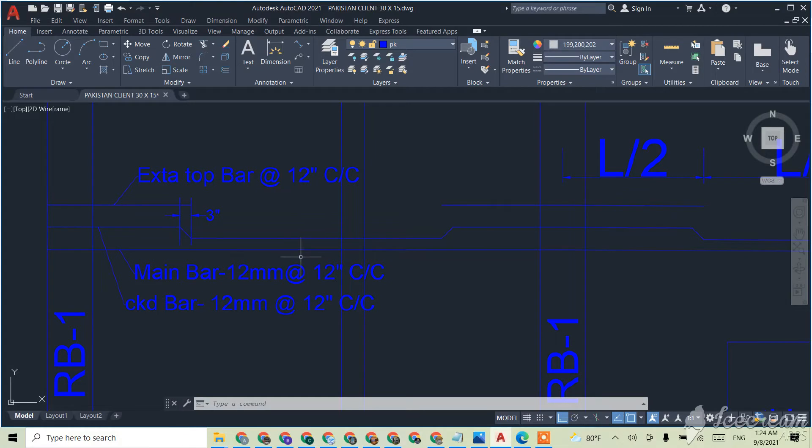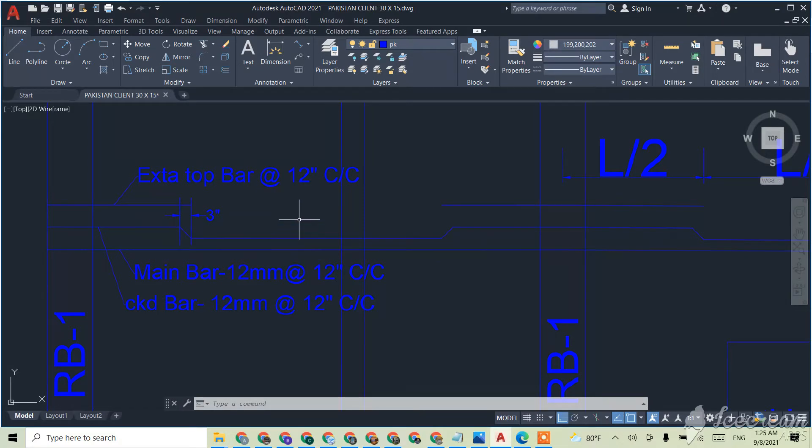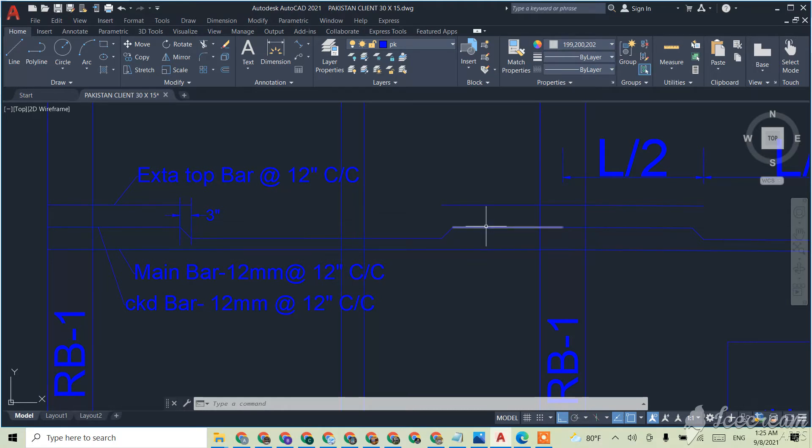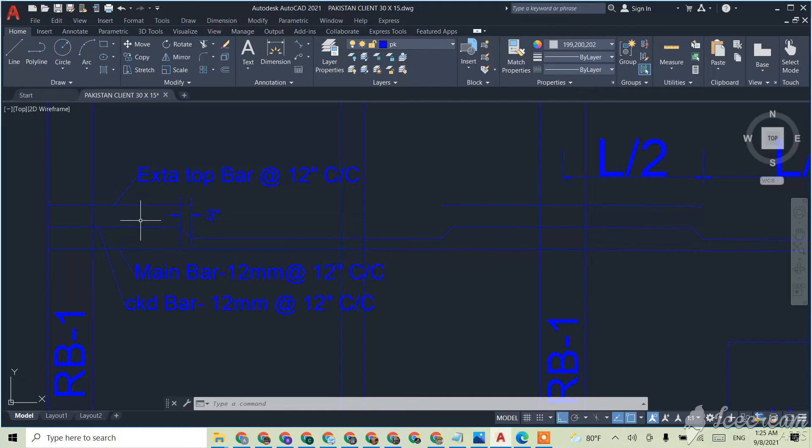We have given here after 12 inch, every 12 inch there will be one main bar, and between the two main bars there will be one crack bar. That will be the height of 3 inch up of it, and after in the side of it, between it, there will be extra top bar.